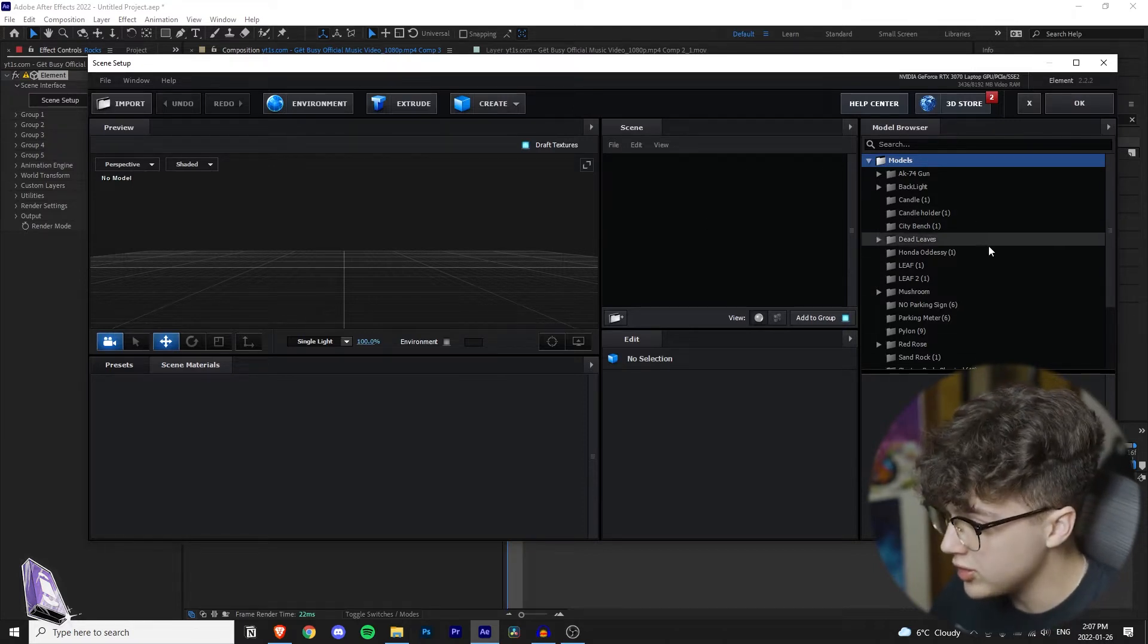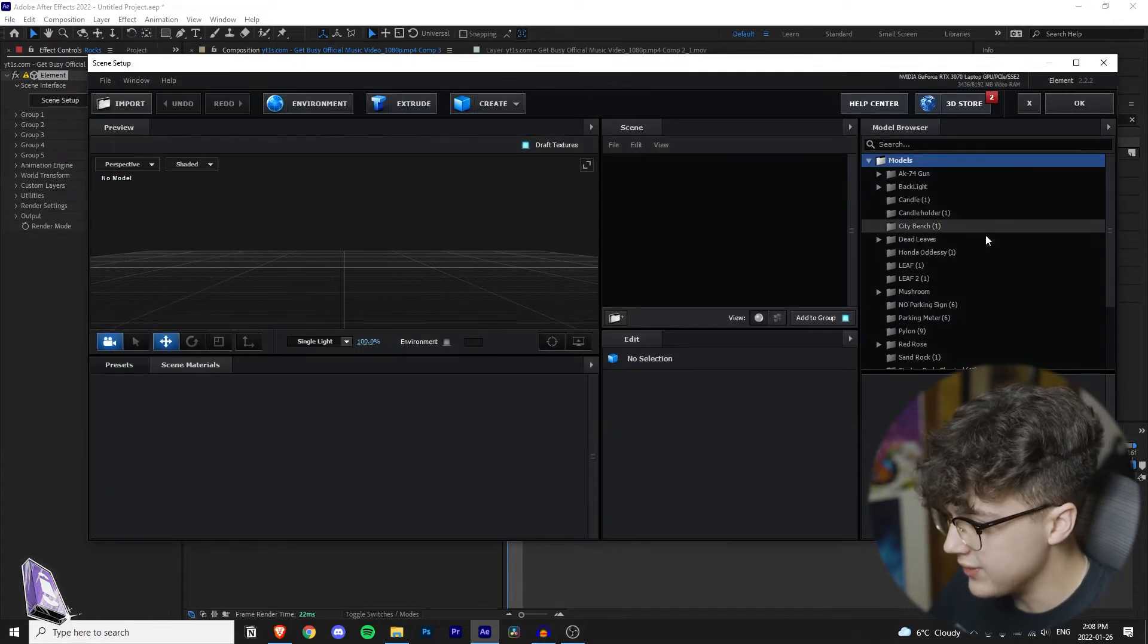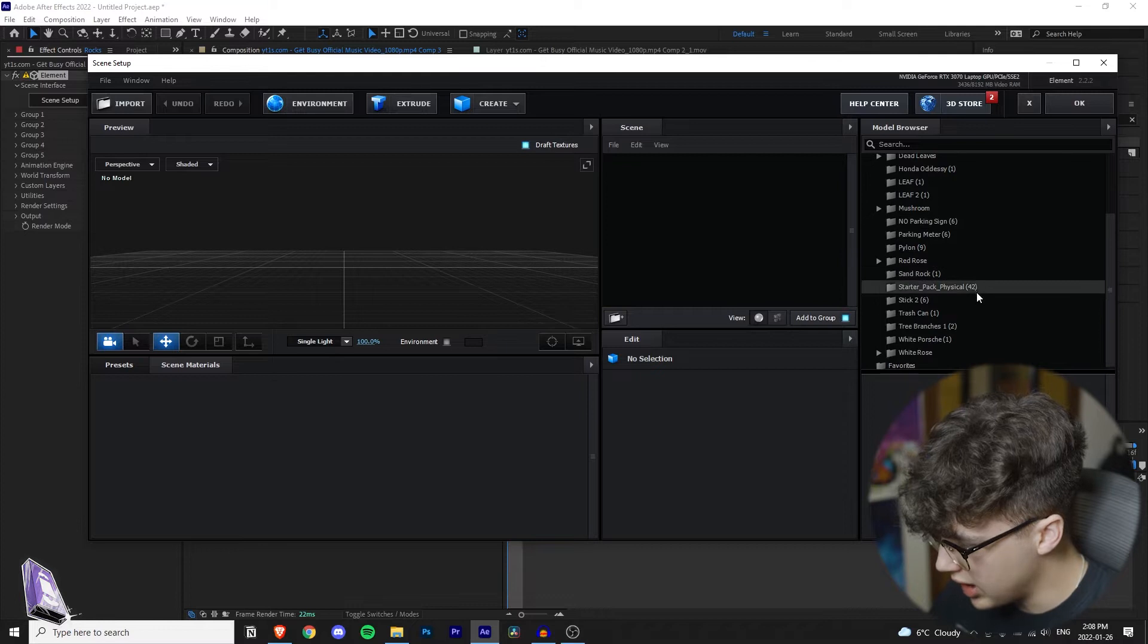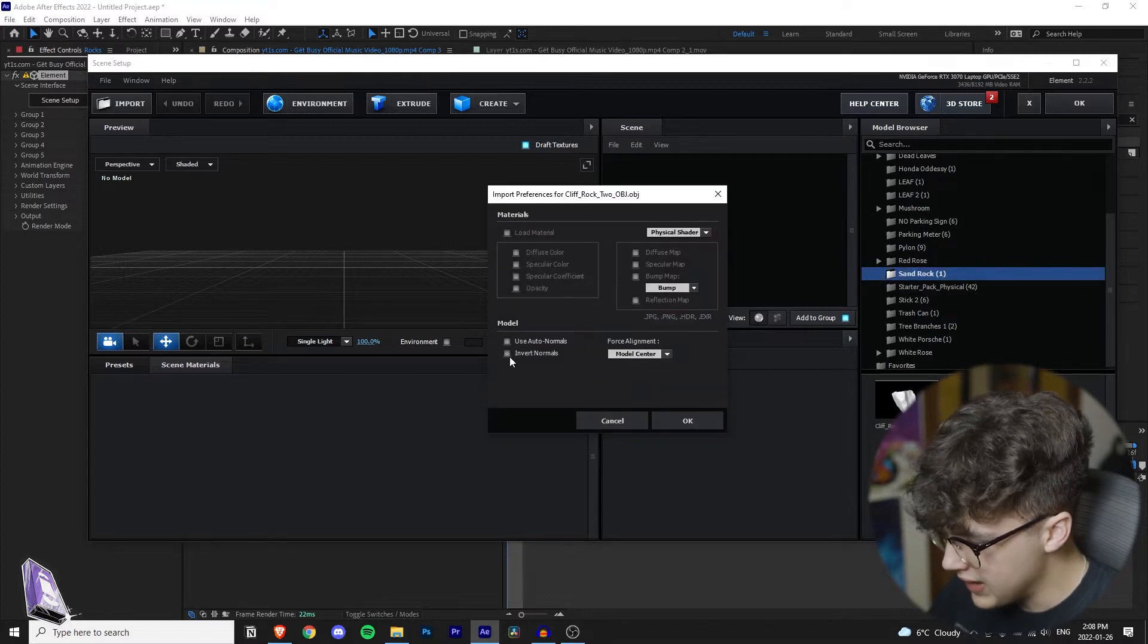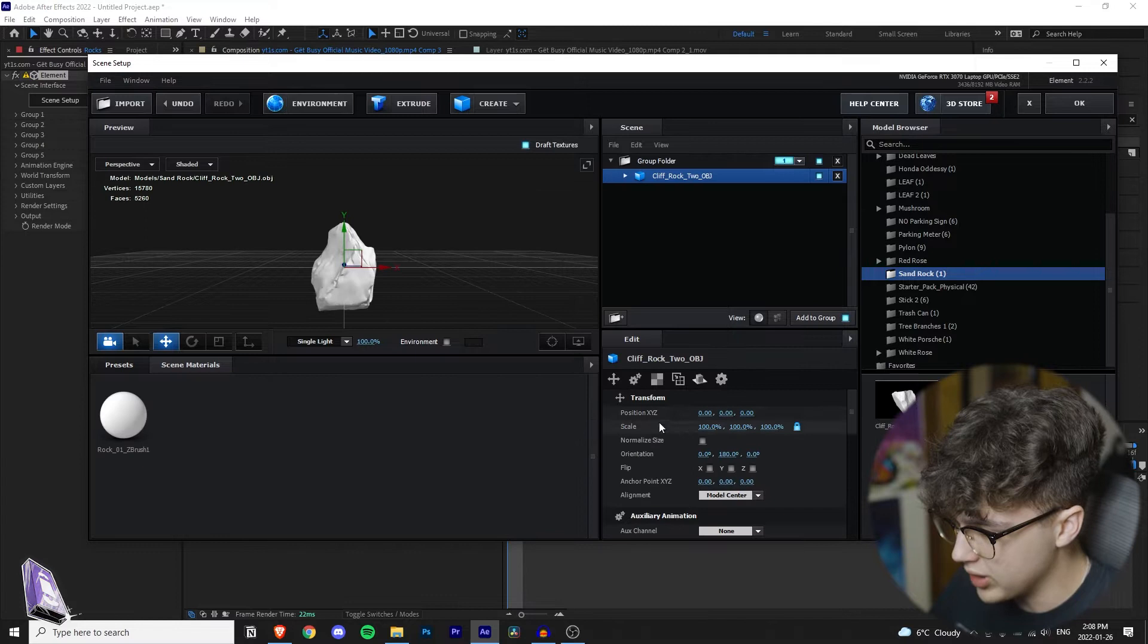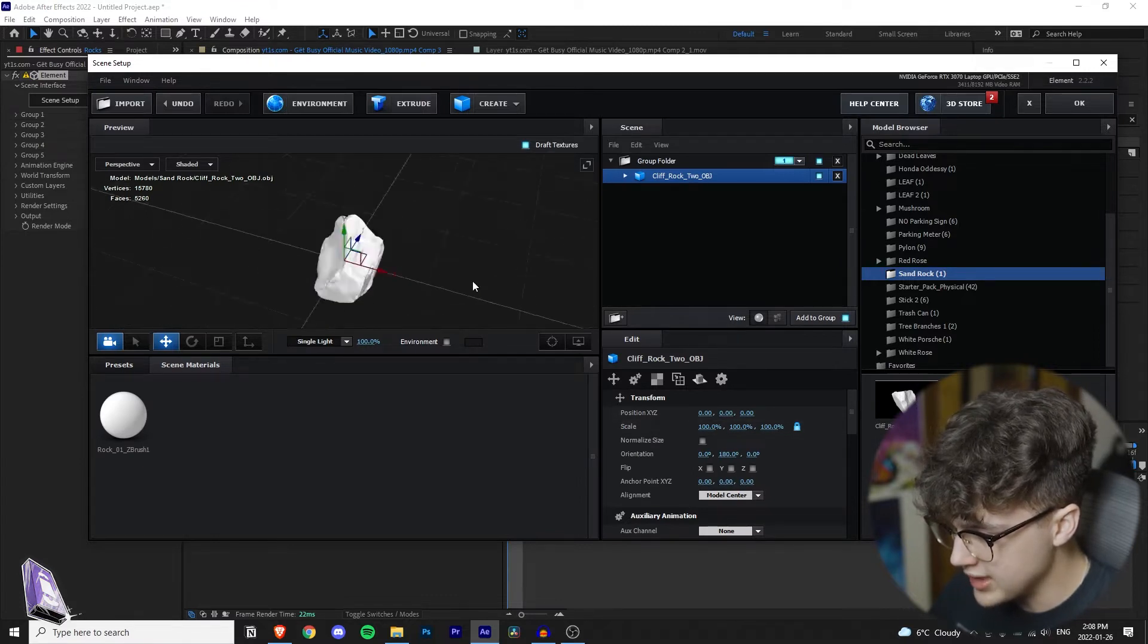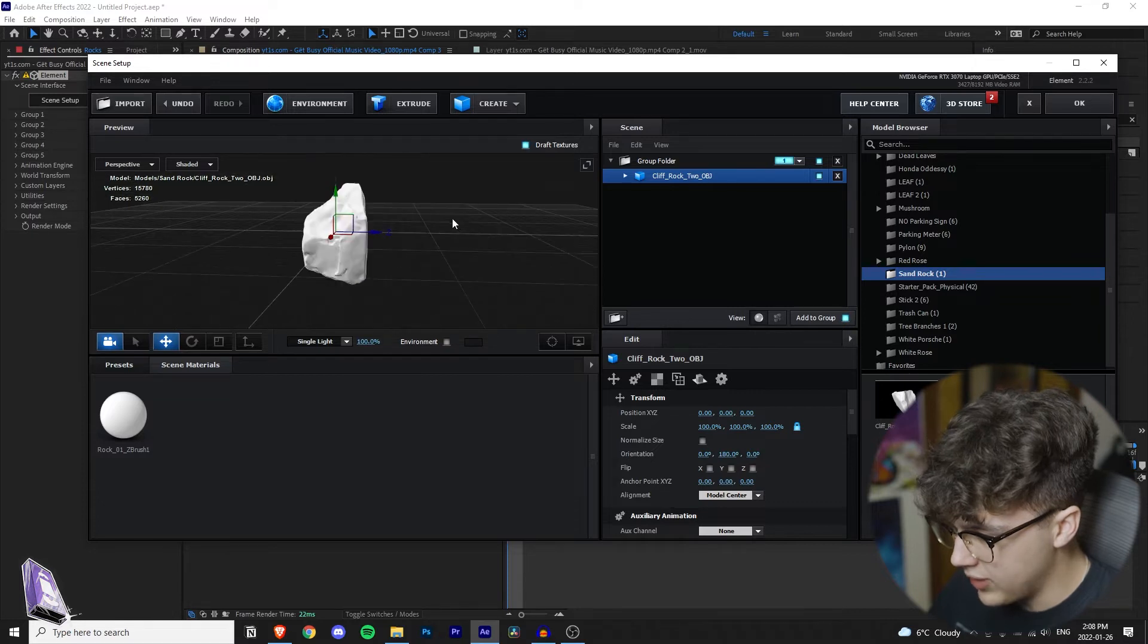Once you have the rock downloaded, you can either import it through here, but I have it saved in my documents. So I'm going to go down to the rock right here, click on it, and then make sure you click use auto normals and then hit okay. Once you have the rock in there, you can click and drag to rotate it and you can also hold space to change the perspective.